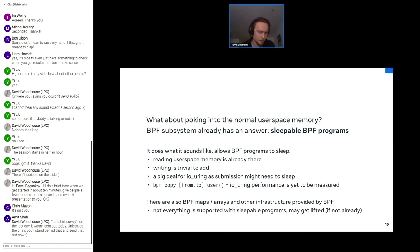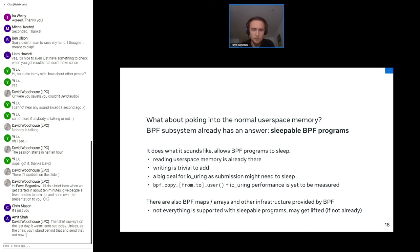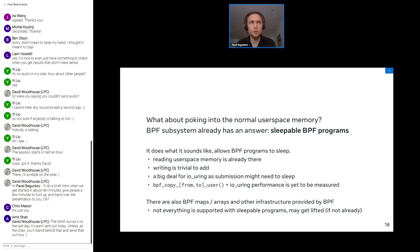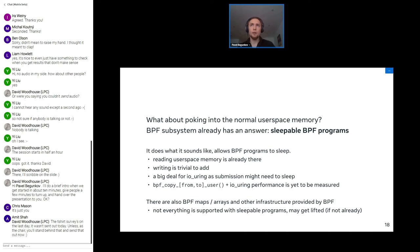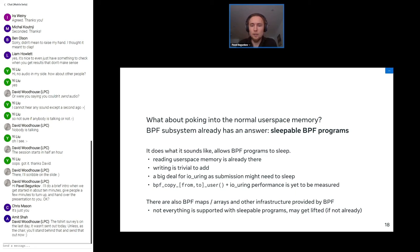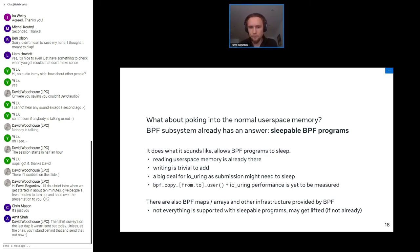The last one was about accessing the user space memory. It is actually already solved by BPF. They introduced not so long ago sleepable BPF programs and that solved a lot of problems. That's a big deal for io_uring BPF as well because submission may want to wait. So it's quite a hard requirement for us.